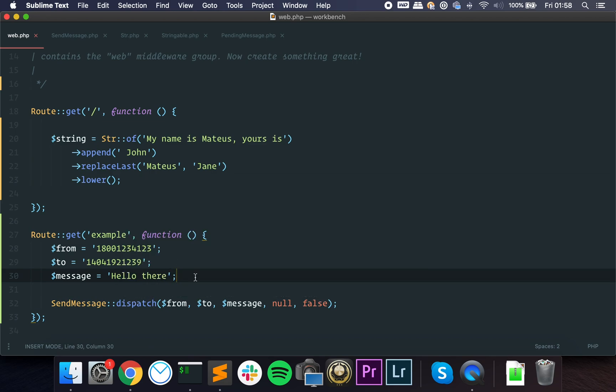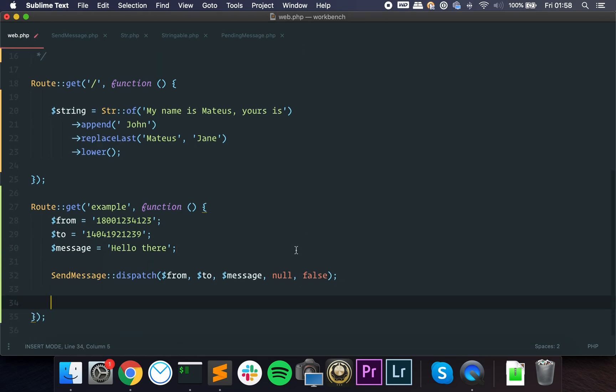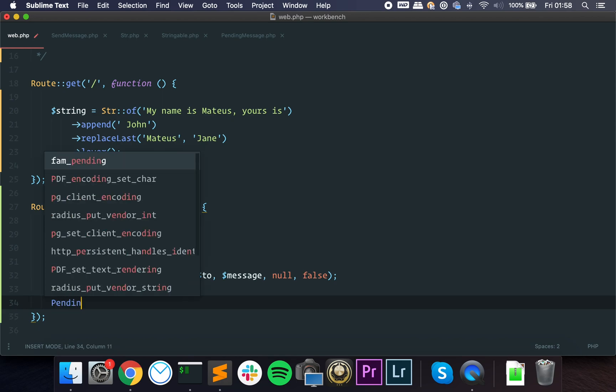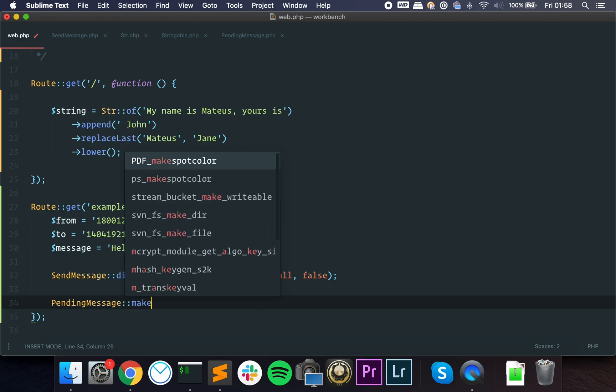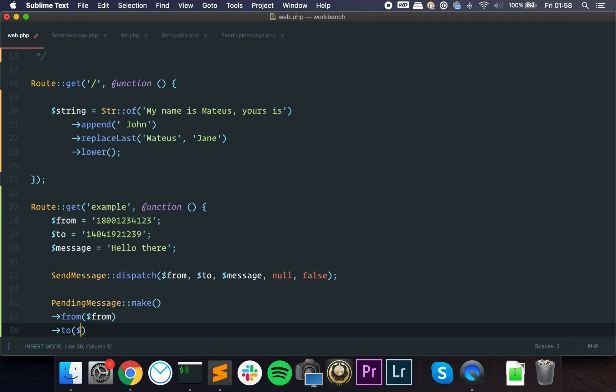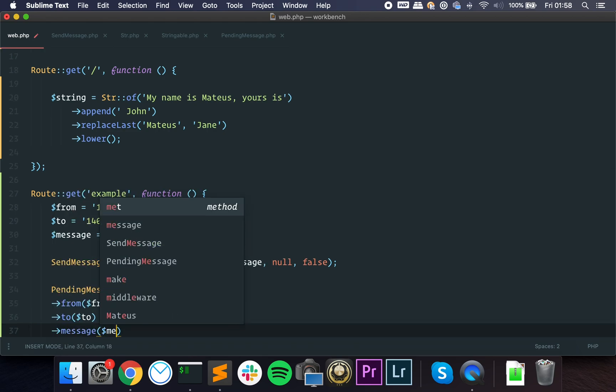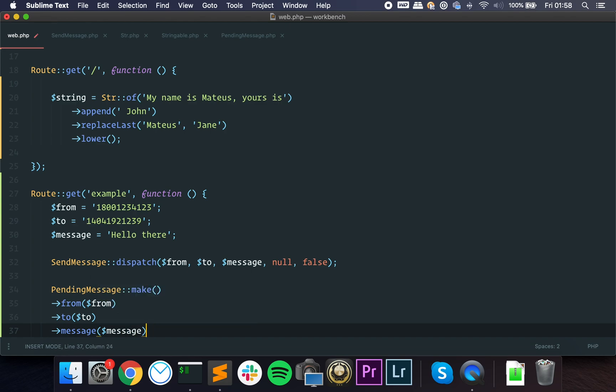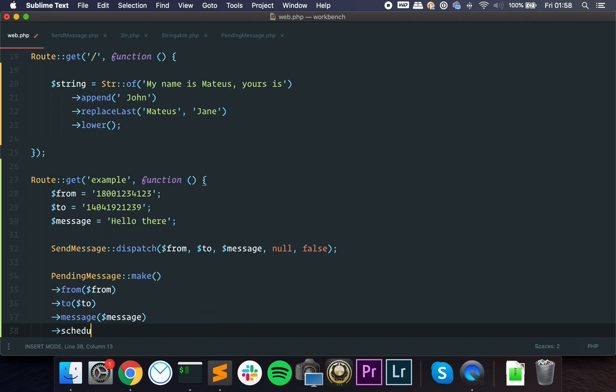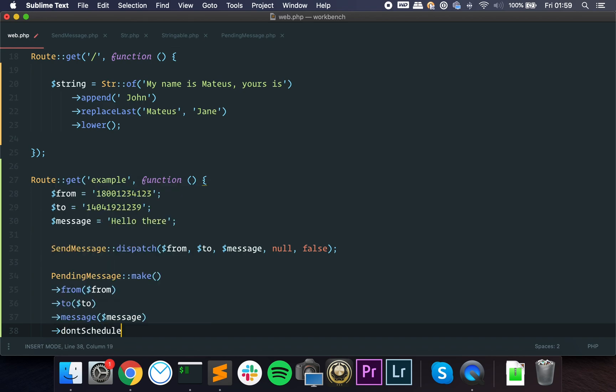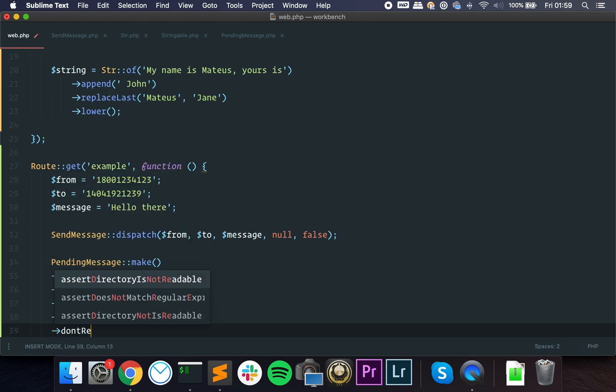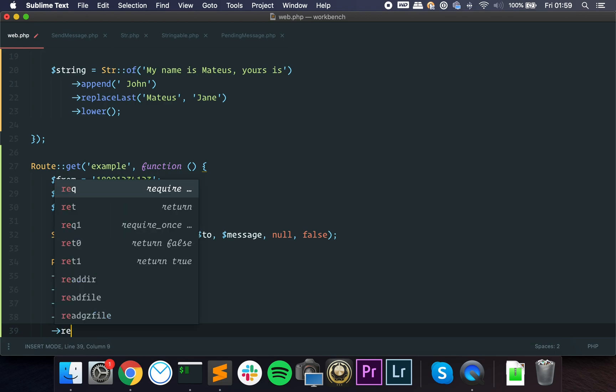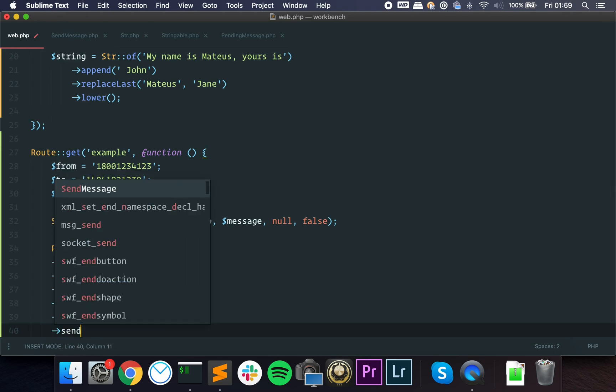Using the pending object really, really helps. So instead of doing this, what we can do is write something much more readable, something like pending message make, to start it from the from number, to the to number, with the message. And then we can say scheduled to, let's say now, or we can pass don't schedule.